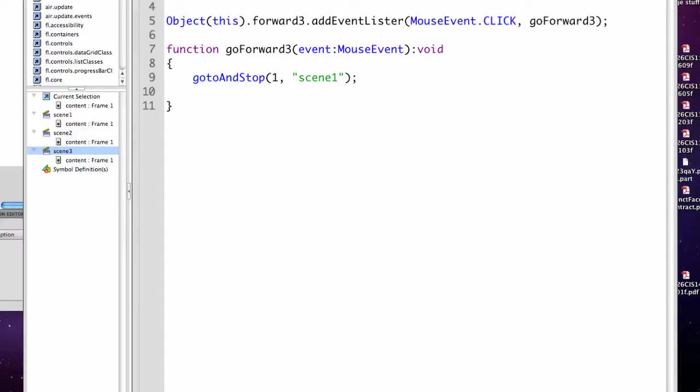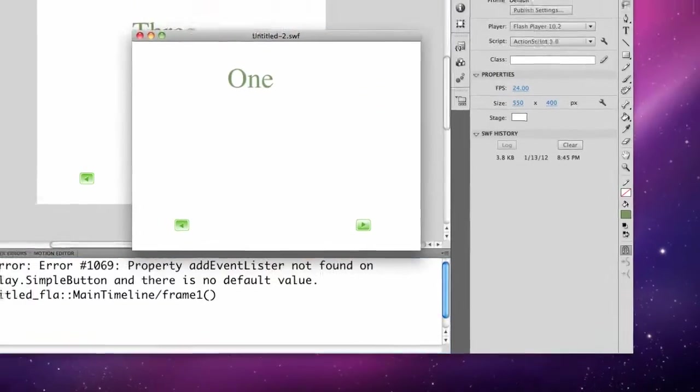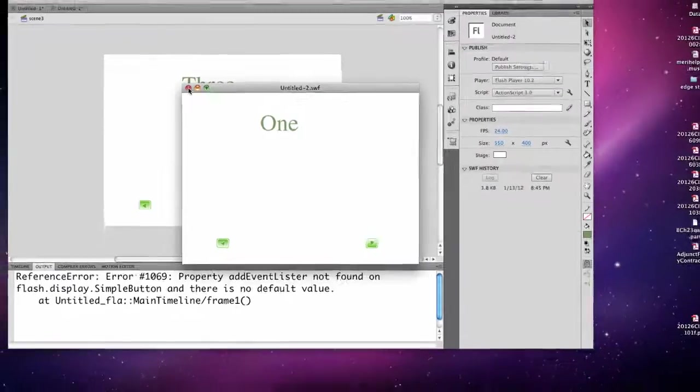I can now test this. I've only done the forward buttons. The back buttons would work the same. Okay, I have an error that add event listener. Ah, see I have a typo. I should have checked that with the blue check mark. So I'm going to have to change that in each of my scenes.